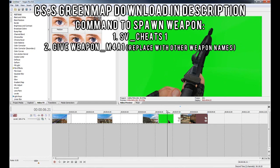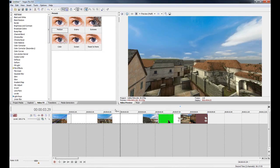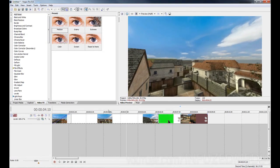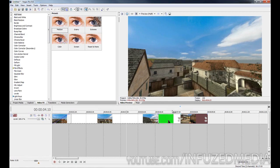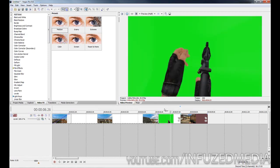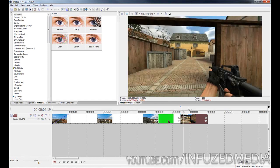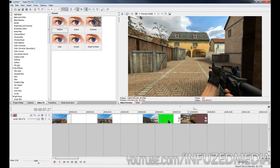I'm going to be using Counter Strike Source for this tutorial since that is the only game I edit, but I'm sure there are green maps developed for other games. Let's jump right into it. You can see I've got three clips imported here. The first one is the camera flying over this map, the second one is me pulling out my M4 on the green map, and the final clip is the M4 clip which will be after the transition.